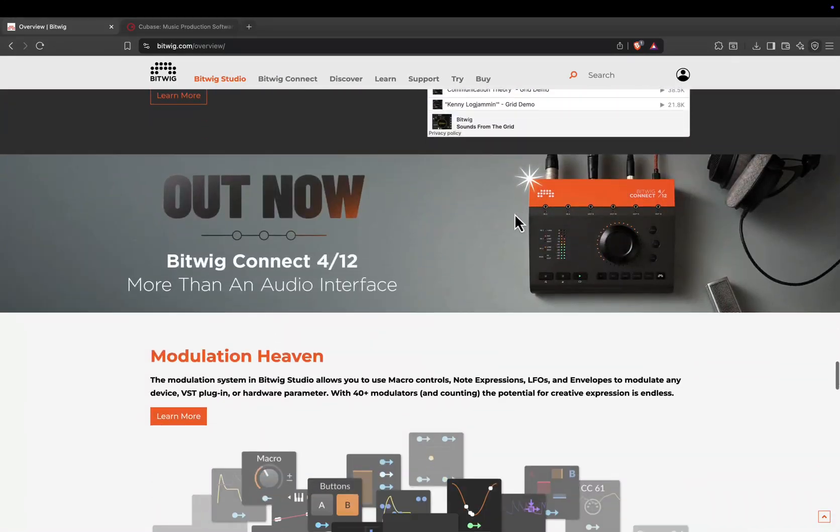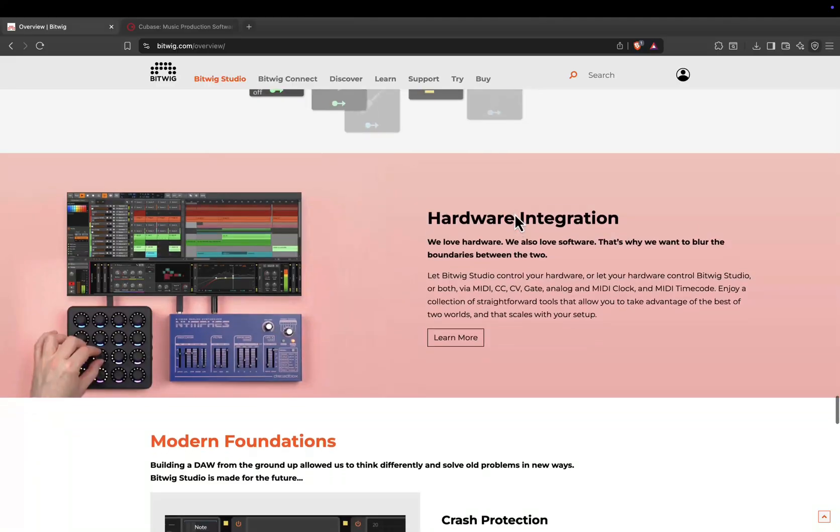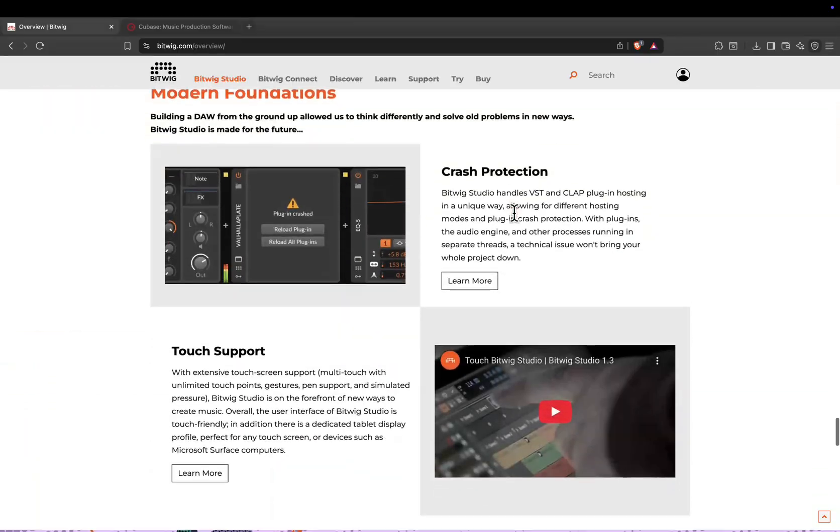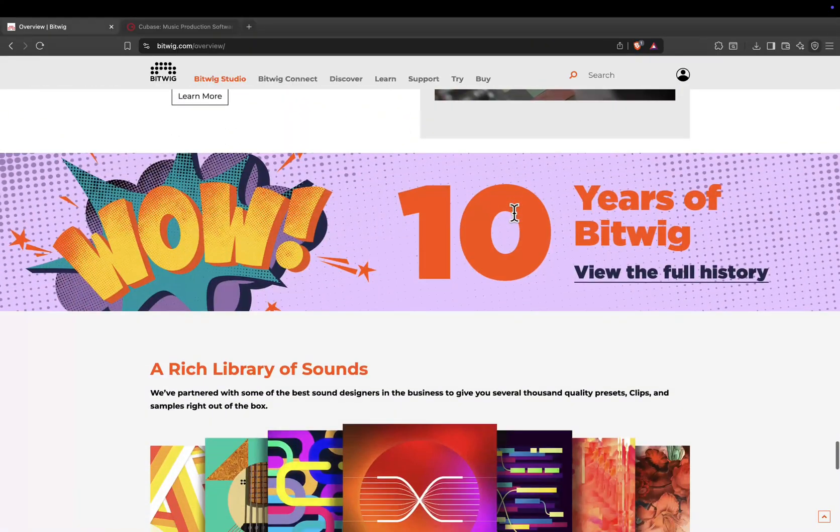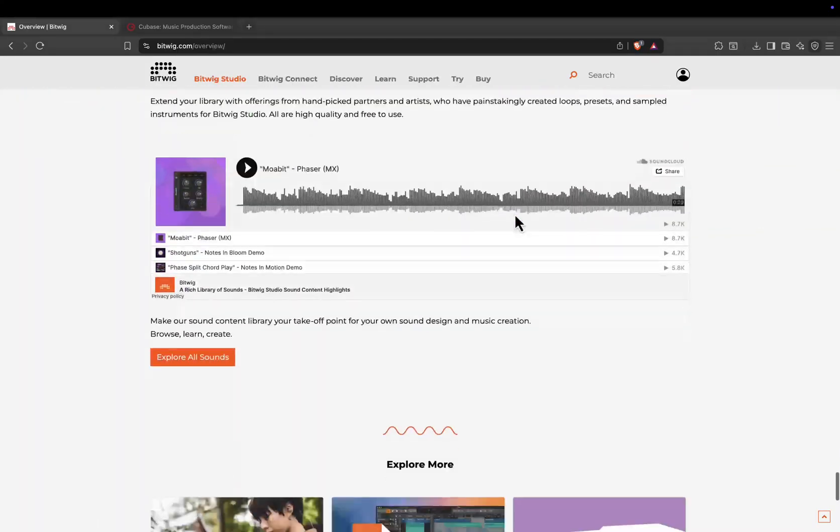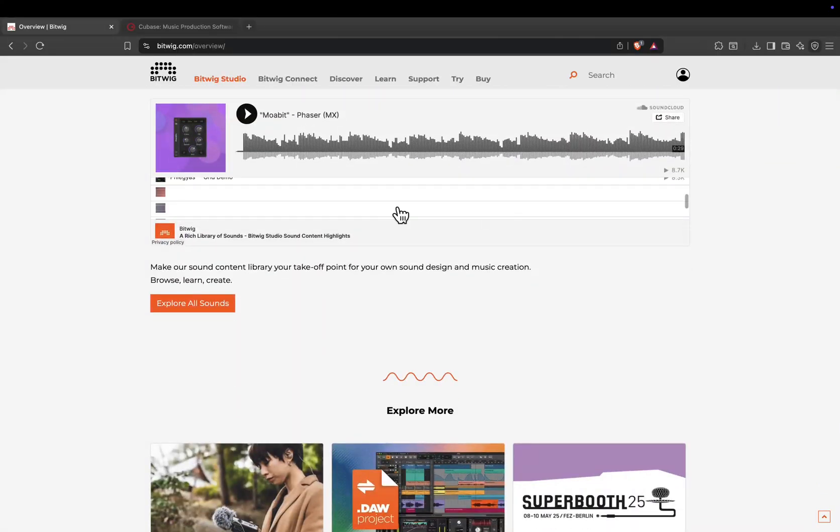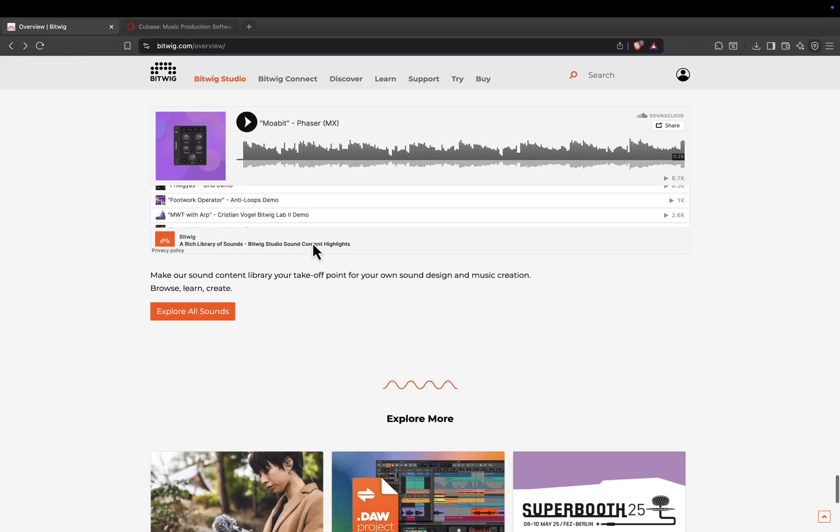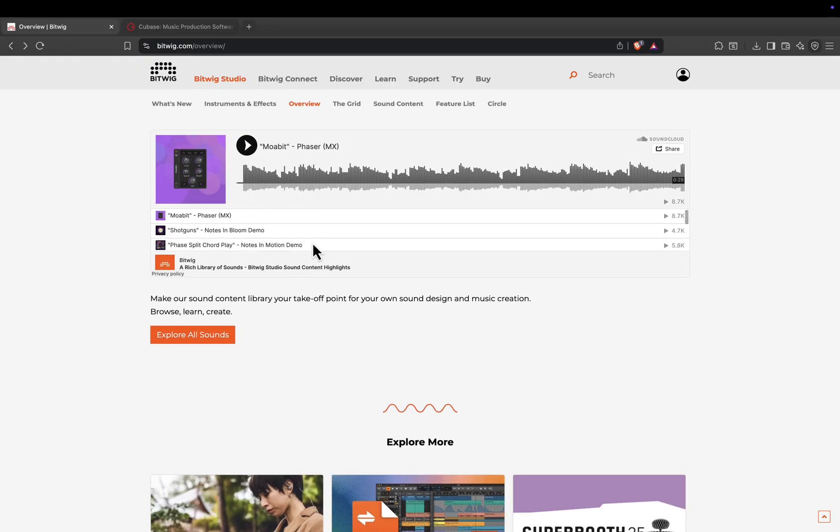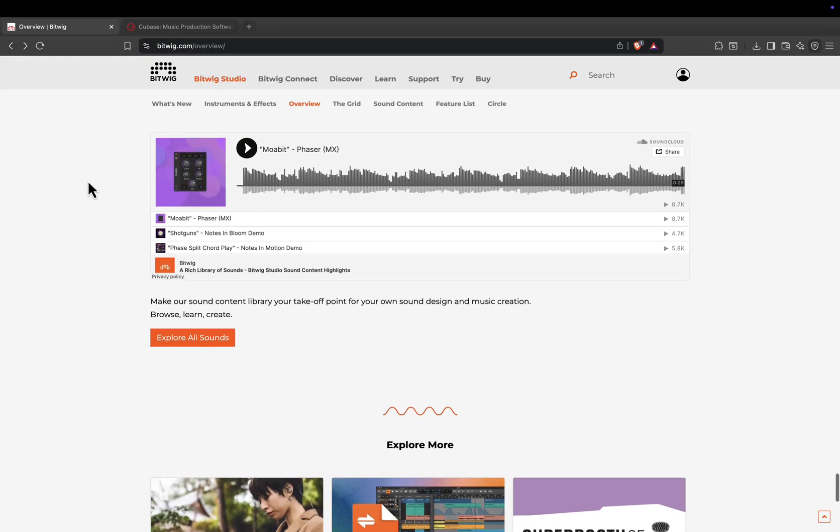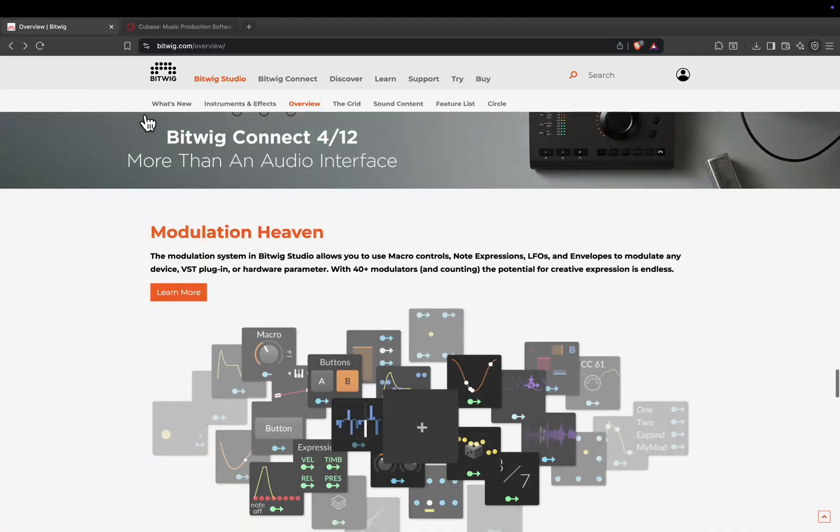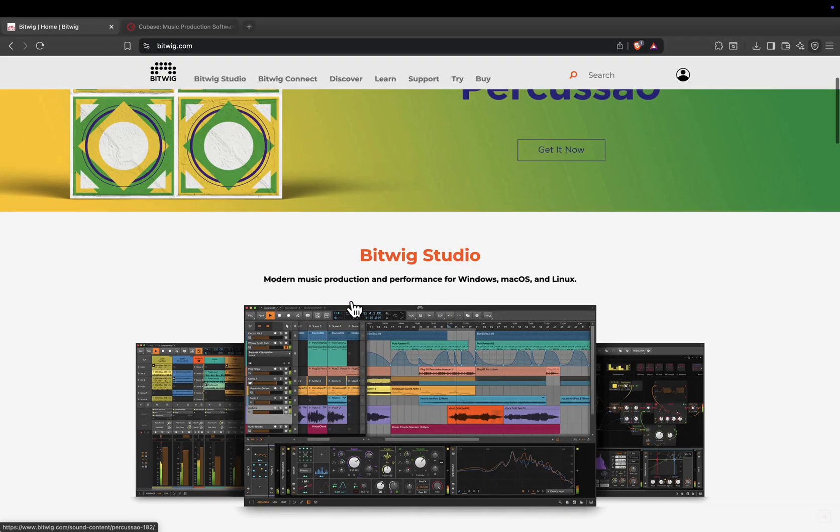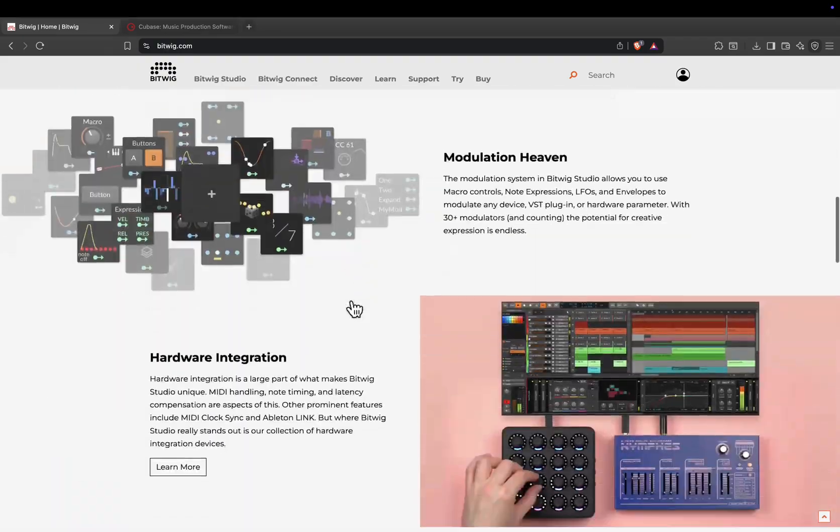Then there's the grid, Bitwig's modular sound design environment, which lets you build your own synths, samplers, and effects from scratch. If you're into experimental production, hybrid workflows, or creating instruments from the ground up, Bitwig is a dream tool.